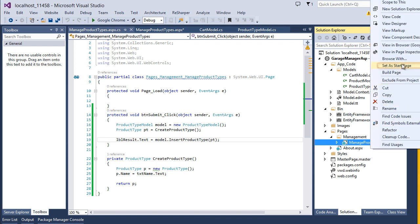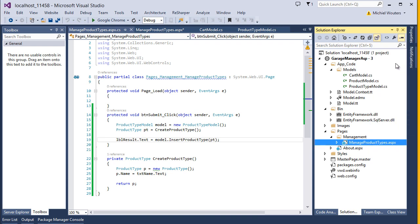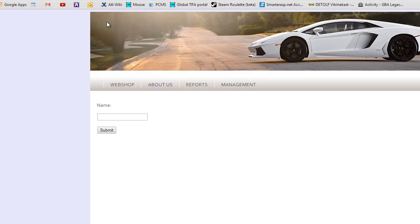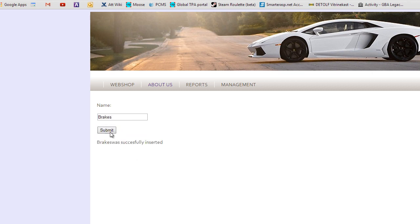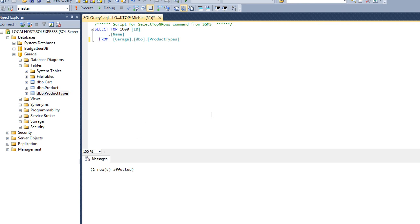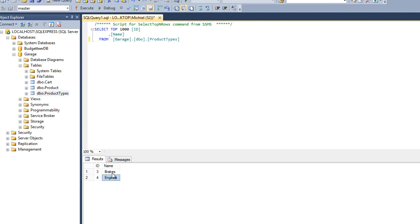Right-click your page and select Set as Start Page, then run your project. Let's try adding a few product types — type in Brakes. Notice how we get a confirmation message. Let's add another one: Engines. These objects are now added to the database. Let's double-check the database to be certain — and as you can see, these objects have been added.